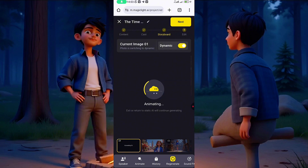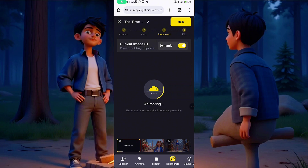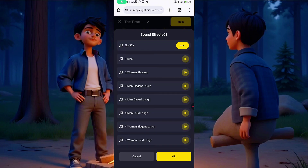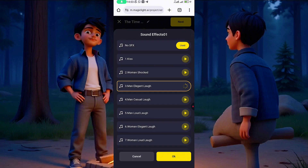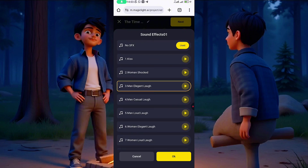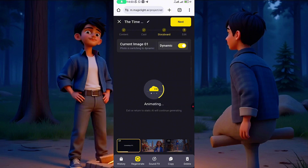It will take a minute to generate the video. Before that, let me show you how to apply background sound. In the same place, click on Sound Effects — you can add sounds like human shock or other effects you want to apply. We'll leave that for now as it's more for experienced editors. As you can see, the video is now generating — let's wait and see.